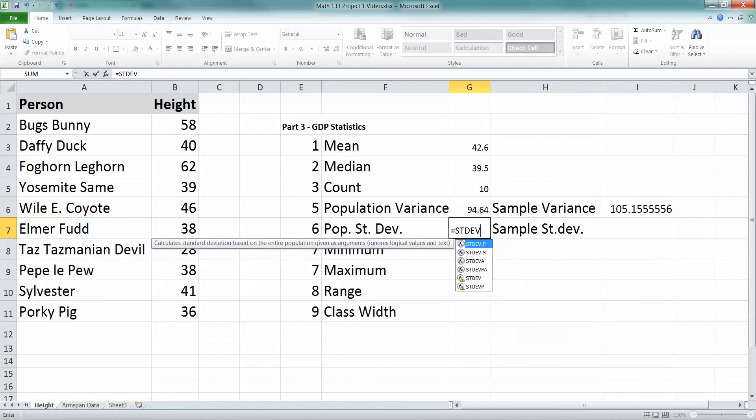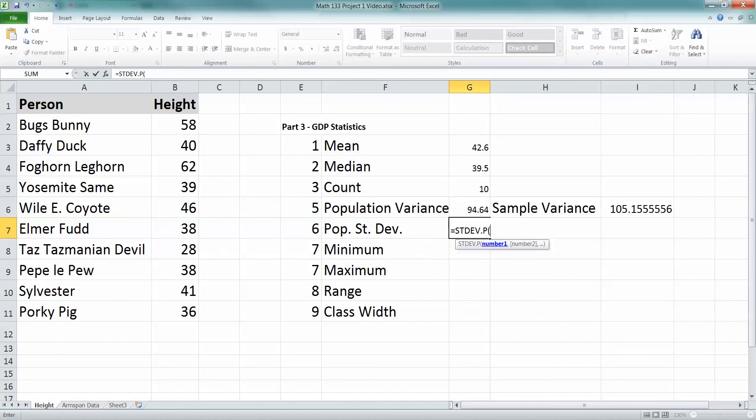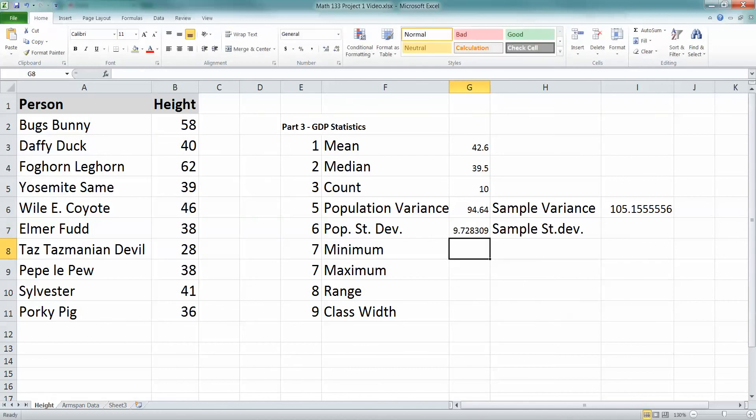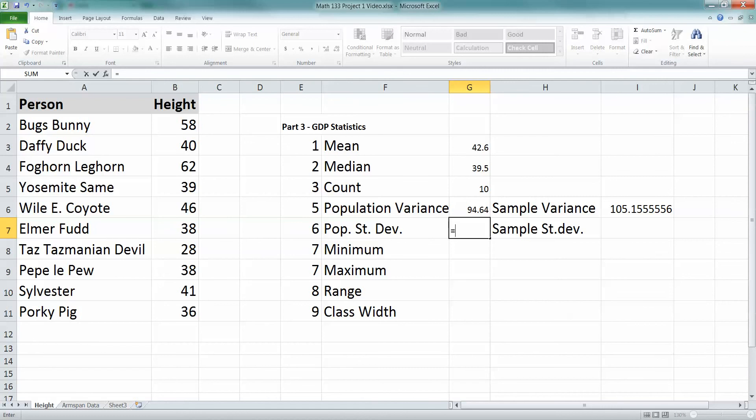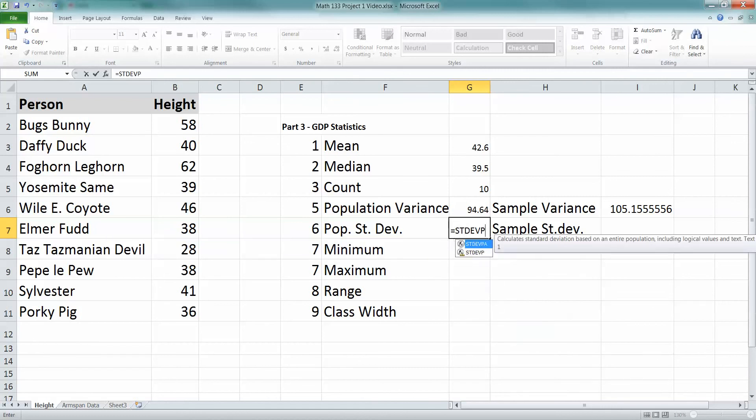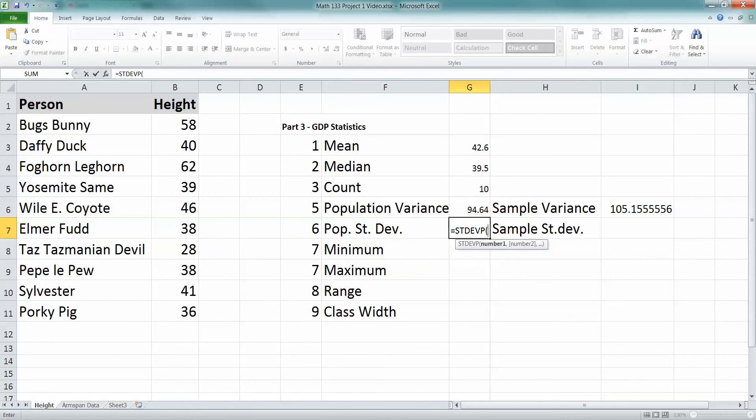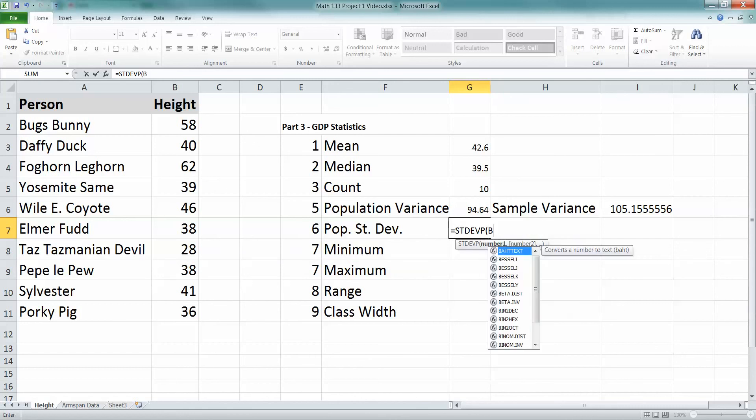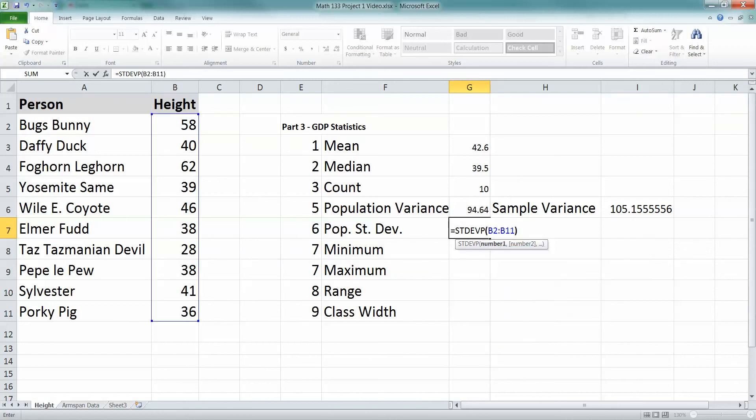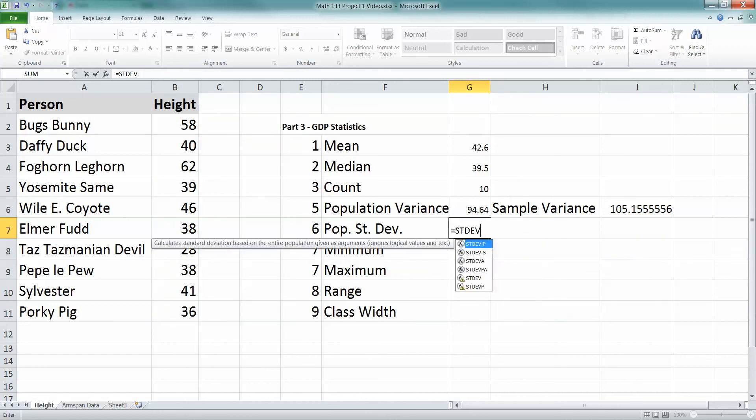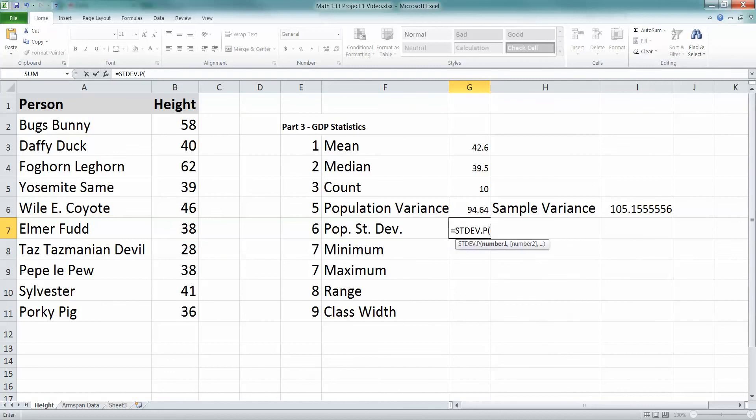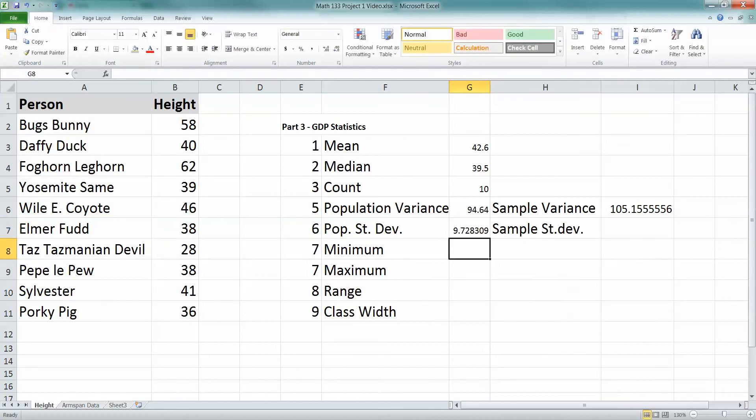Same thing is going to happen with standard deviation. So it's equal STDEV, and you can see .p would be the new system for population. B2, colon, B11. See, it's 9.728. And then the old system is STDEV, right there, the one for population, right? And then you'd say, yep, that one, B2, colon, B11, or whatever your data is. I'll do .p, B2, colon, B11.